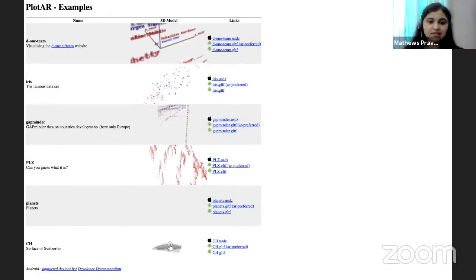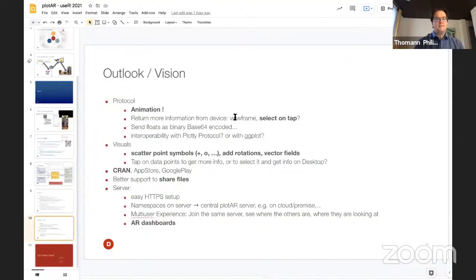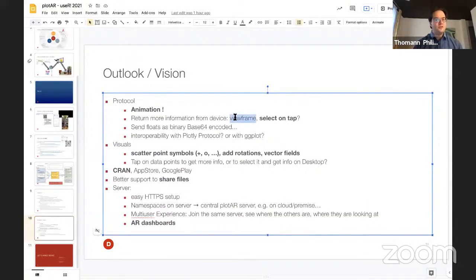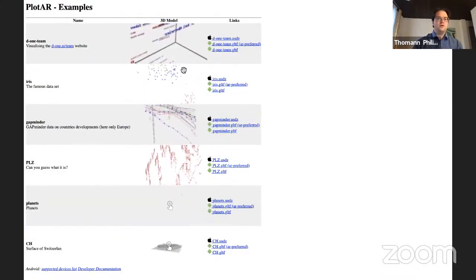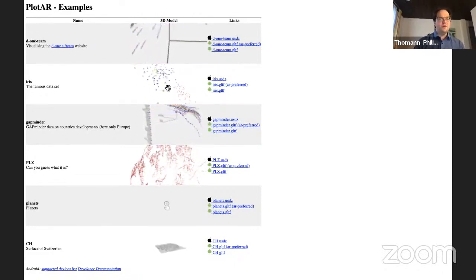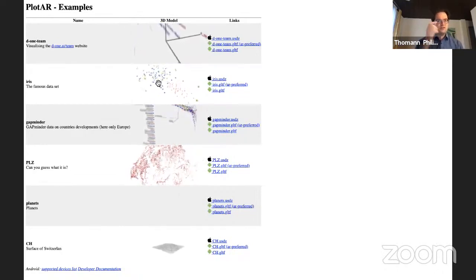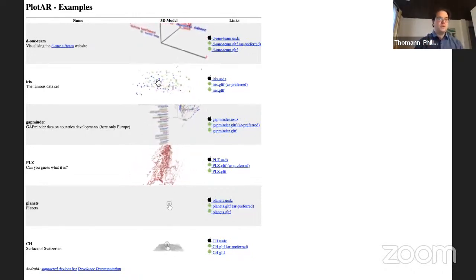Question: are we able to have tooltip displays when walking through the data on the phone? That's definitely something I want to do. In the USD format it should be possible easily. In the GLTF format it's not inside the format itself, but I'm using a model viewer HTML library by Google, and I think there's the possibility of interaction there that should translate to Android. So yes, that's definitely one thing I want to have.